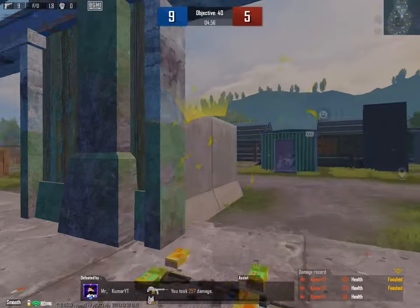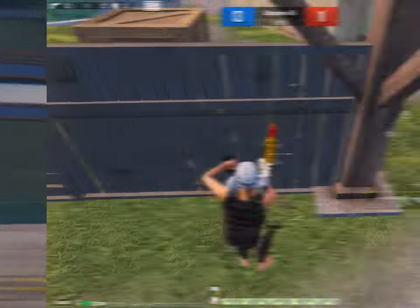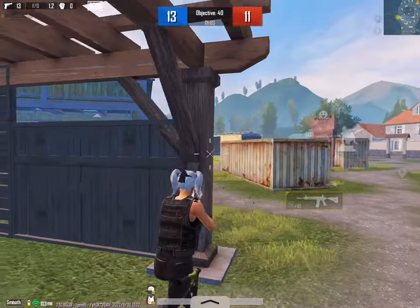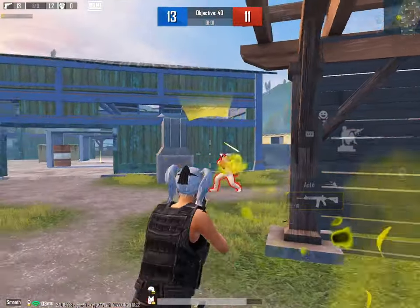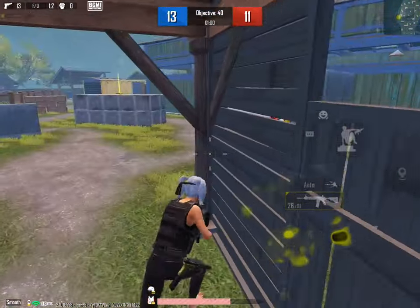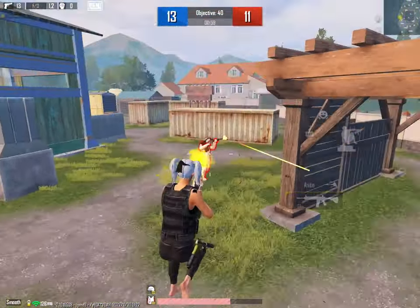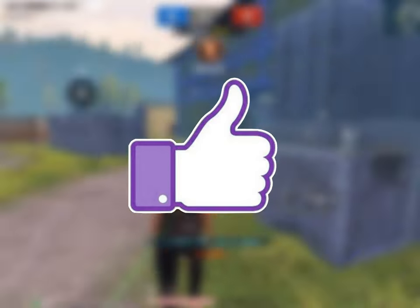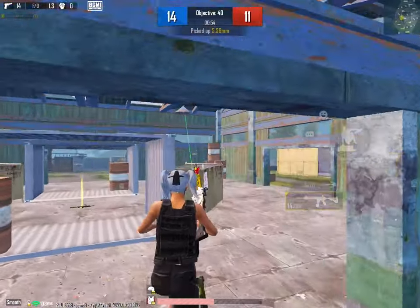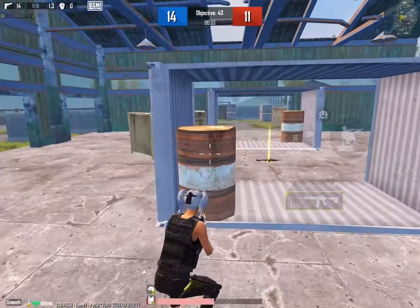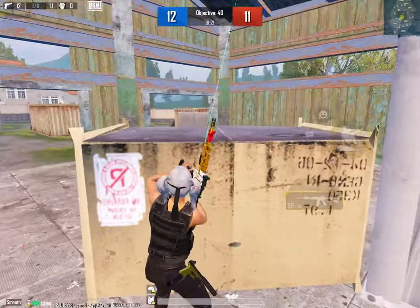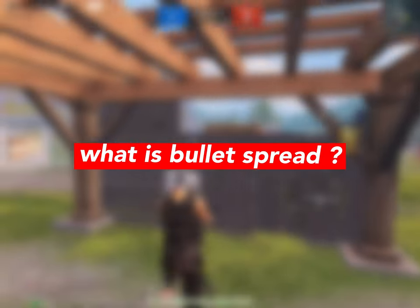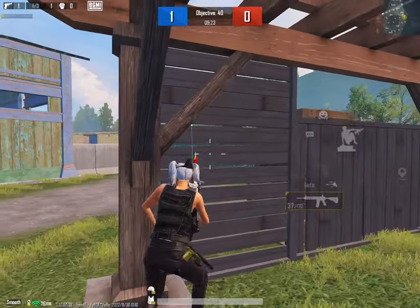Today's video is about the solution — how do you fix the bullet spread? This is our first point: What is bullet spread?